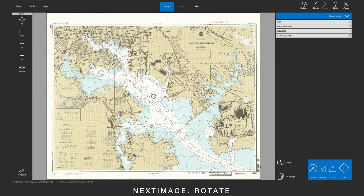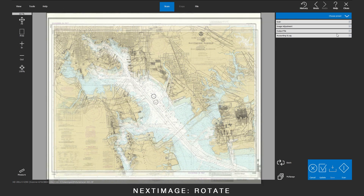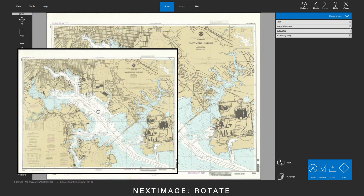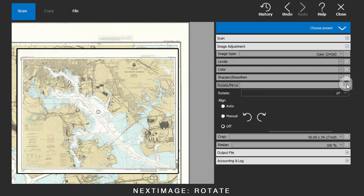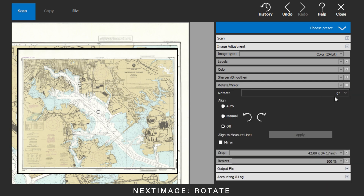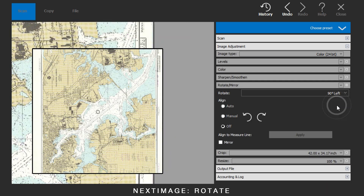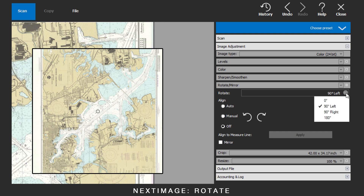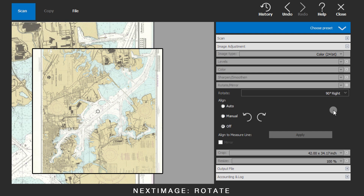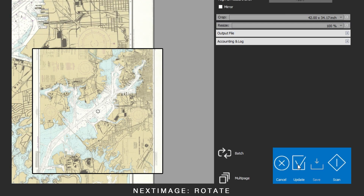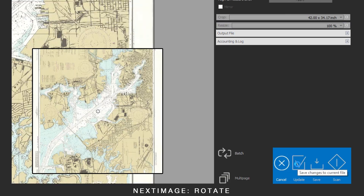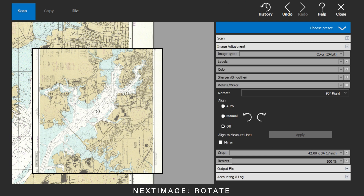After completing the scan, go to Image Adjustment, and then Rotate and Mirror. To rotate in 90 degree segments, use the drop-down. Apply any changes by clicking Update.